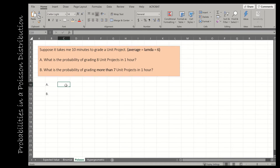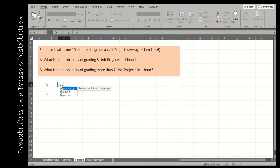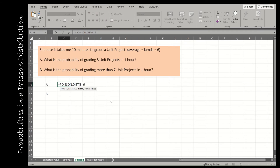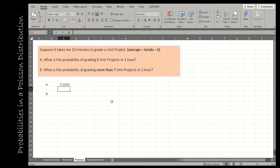For question one — the probability of grading exactly 8 unit projects in an hour — I use POISSON.DIST. The first value, x, is the number of successes: 8. The mean (lambda) is 6, since that's how many I normally grade in one hour. Cumulative: since it says exactly 8, I use false or 0. The result shows about a 10% chance of grading 8 projects in an hour.